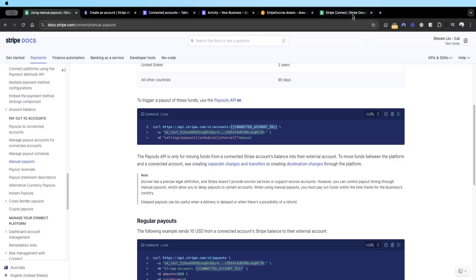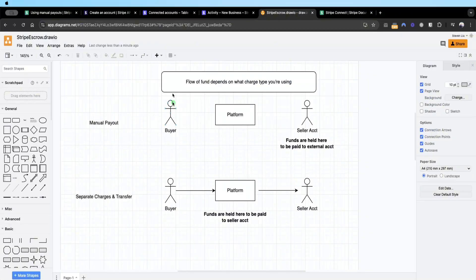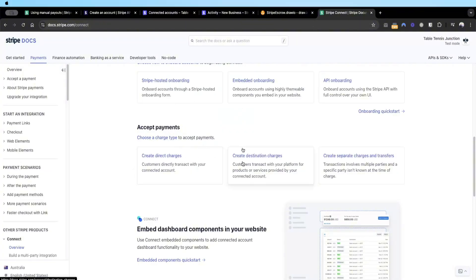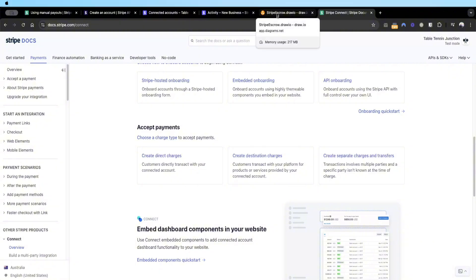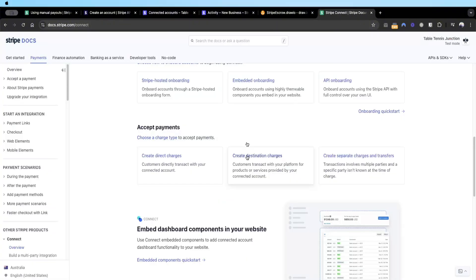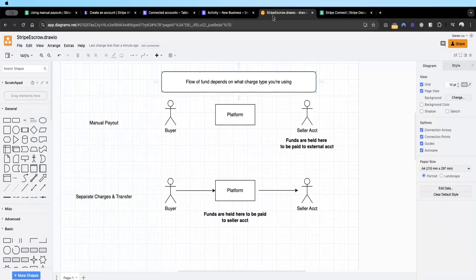With manual payout, the flow of funds basically occurs where the buyer's funds are transferred to the seller's account when a transaction is initiated through Stripe Connect. Depending on what charge type you're using — for example direct charge, destination charge, or separate charges and transfer — with direct charges, the customer's funds go straight to the seller account and the seller pays you an application fee. With destination charge, the buyer transacts through the platform and the platform immediately pays the seller.